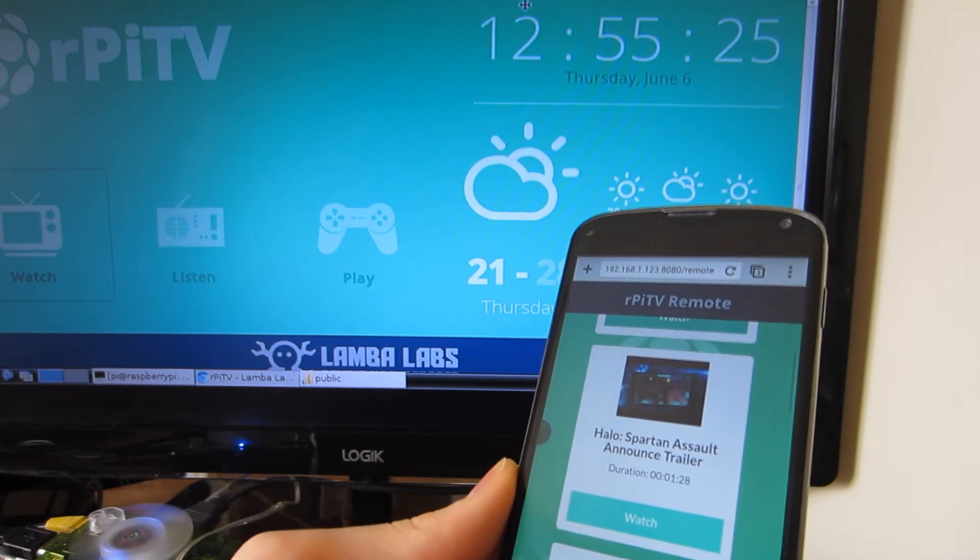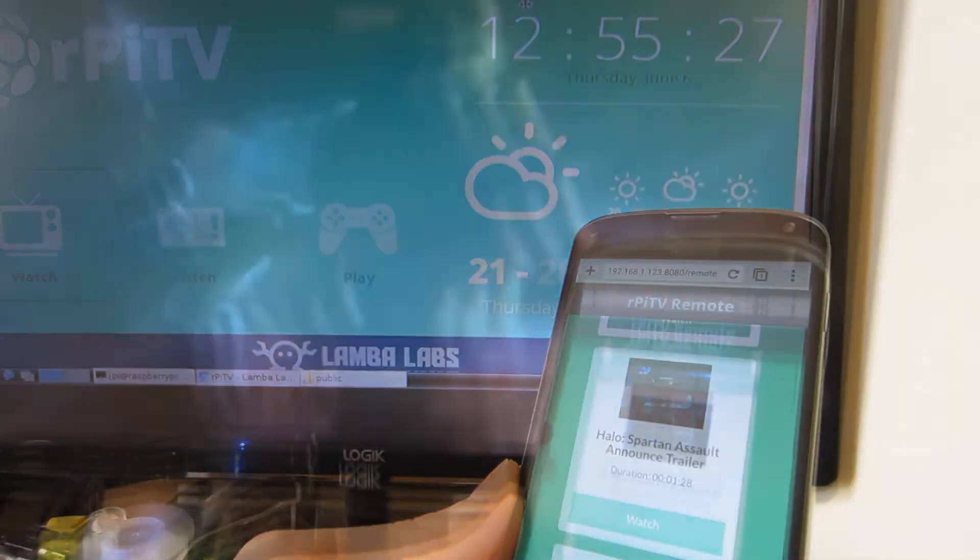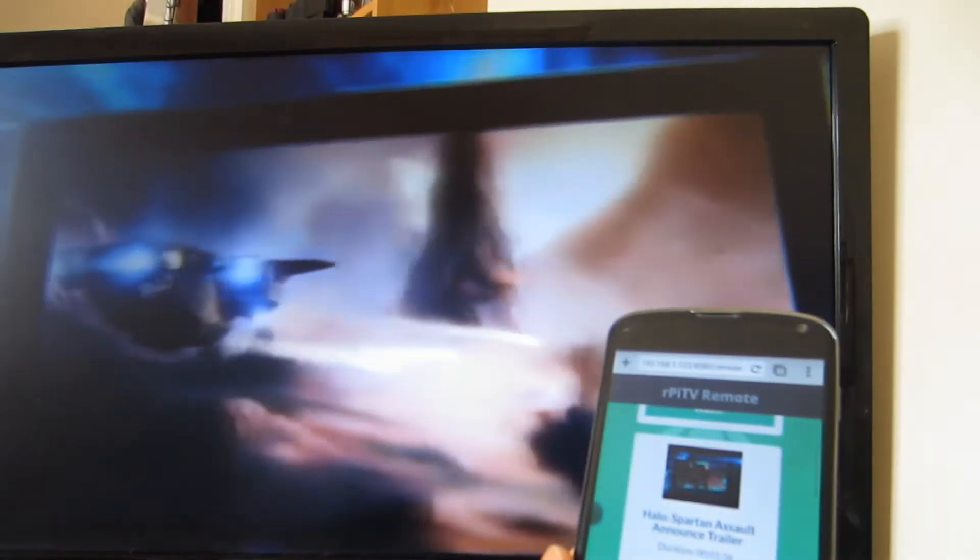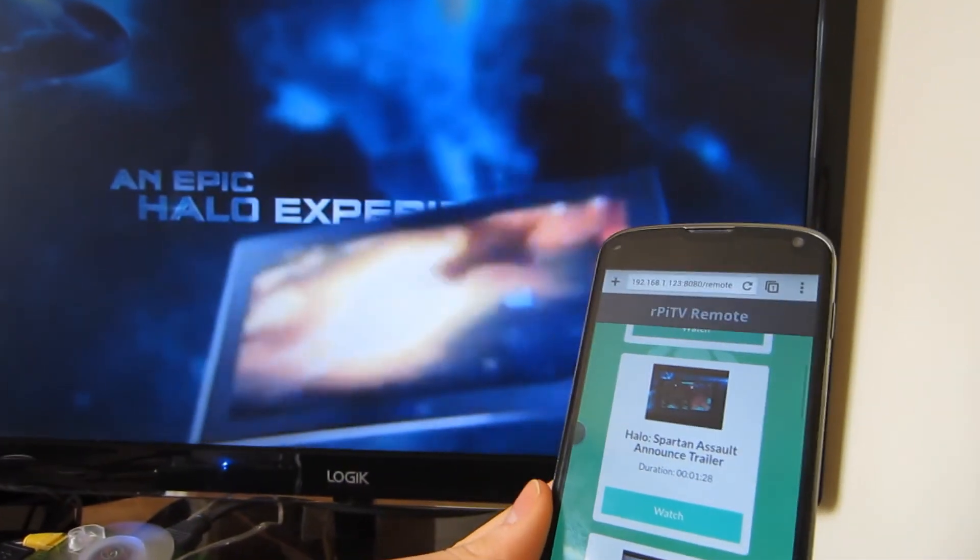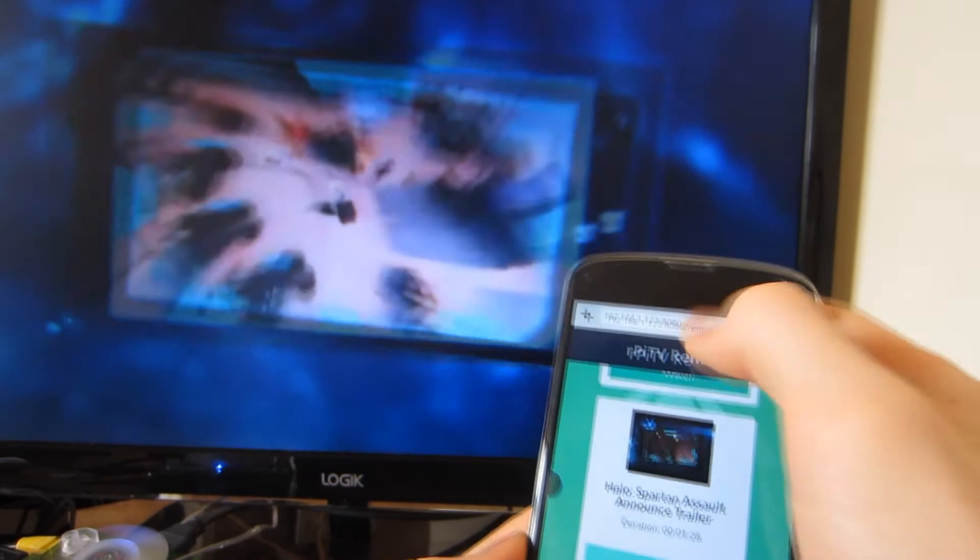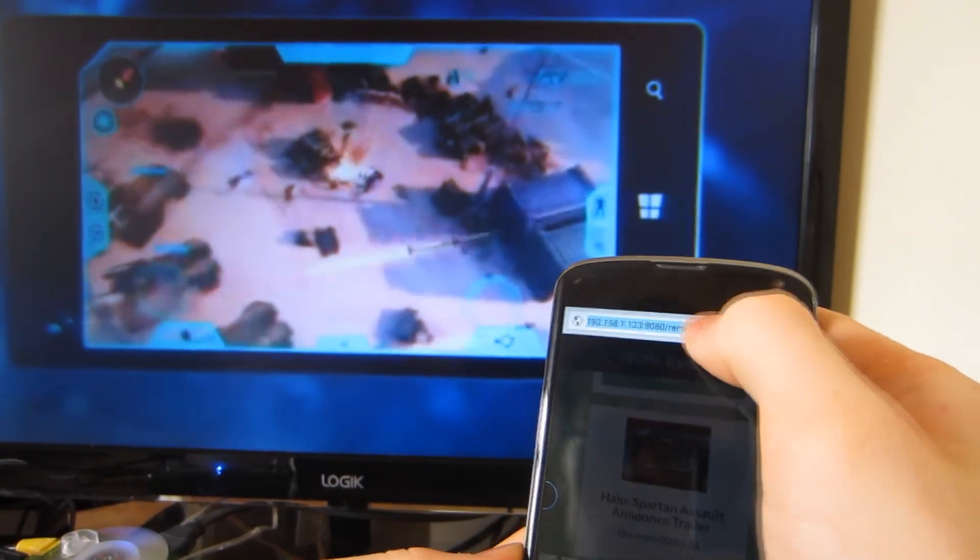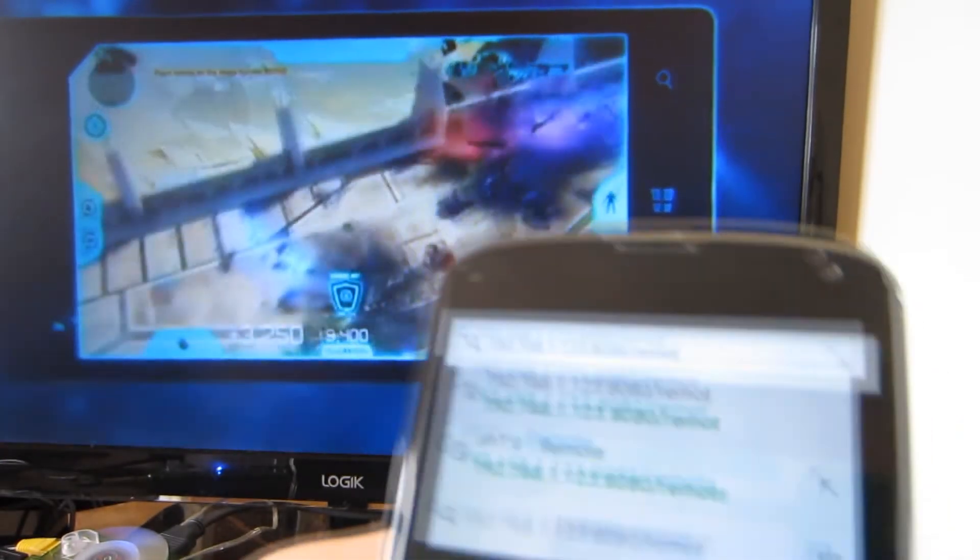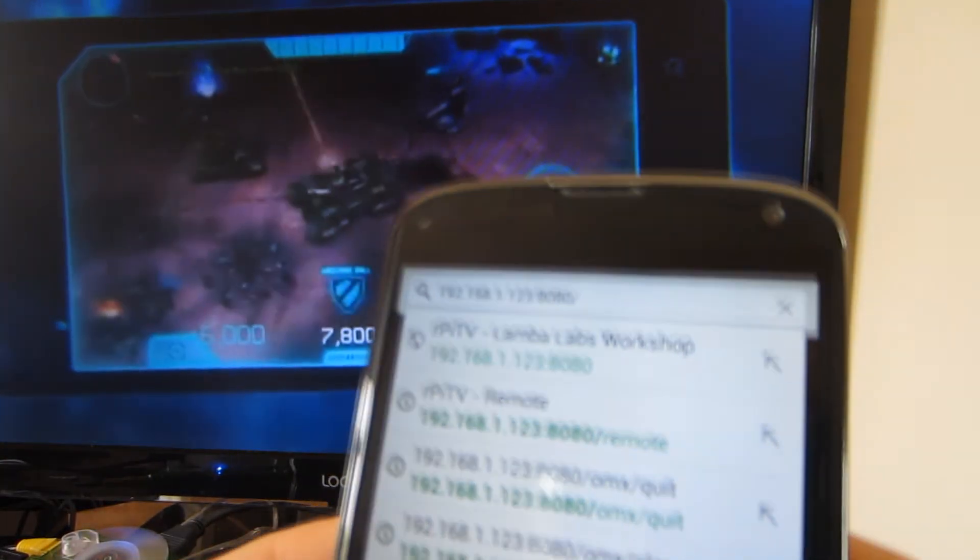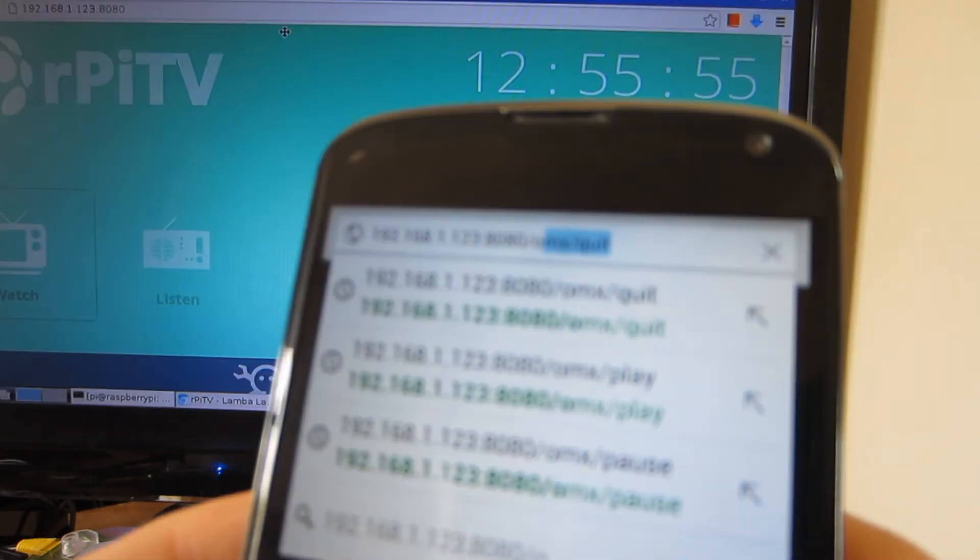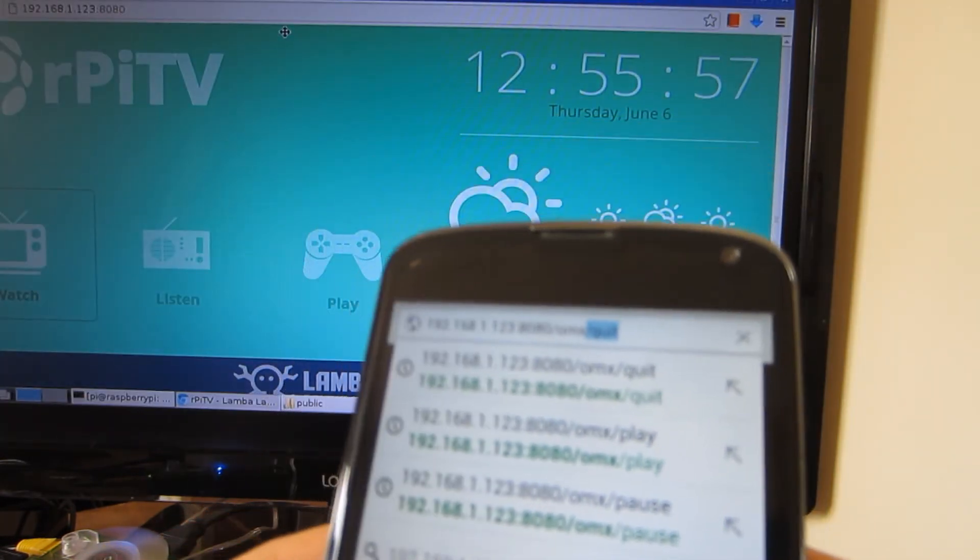After downloading, the video plays on the Raspberry Pi in full screen. You can change the web address to /OMX, which is the player it uses, and then quit to stop the video.